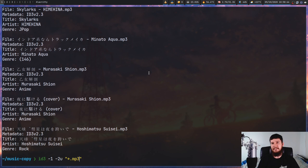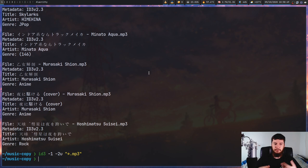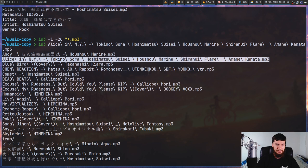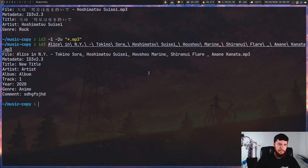It doesn't look like anything's happened because no output is good output. So let's check on the song we saw before. Now the title for this song in v2 should be "new title", and as you can see, in v2 it is "new title".